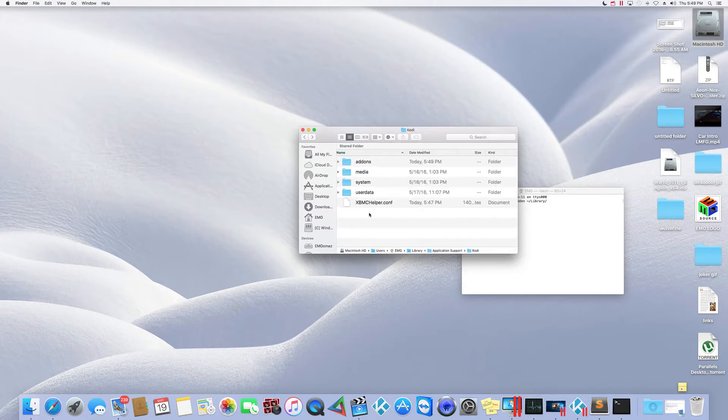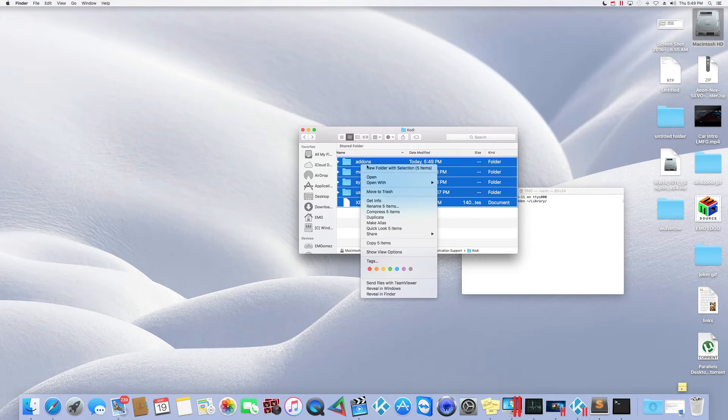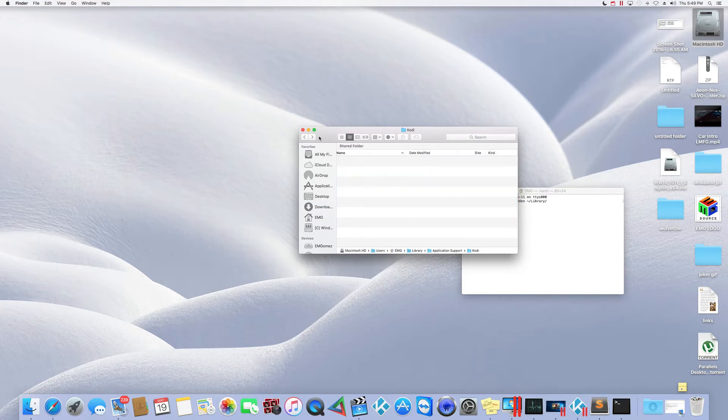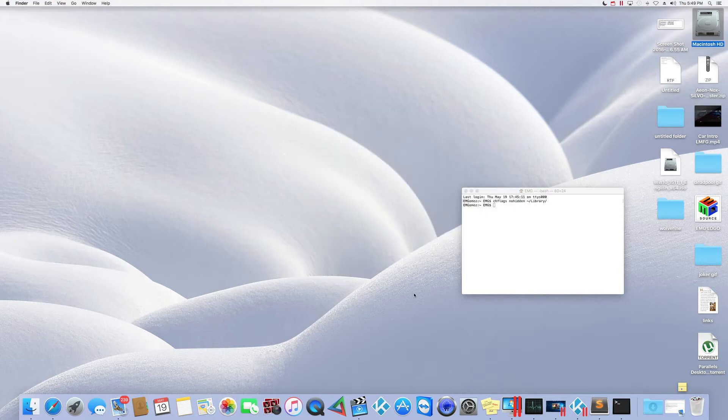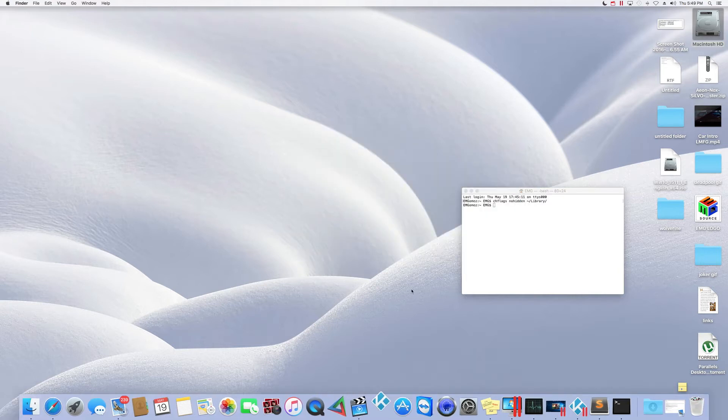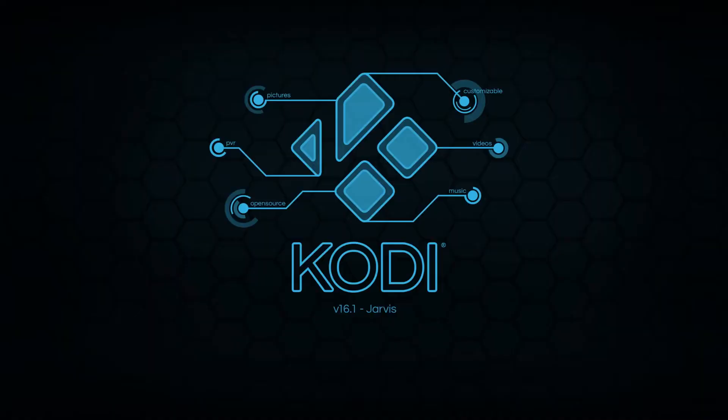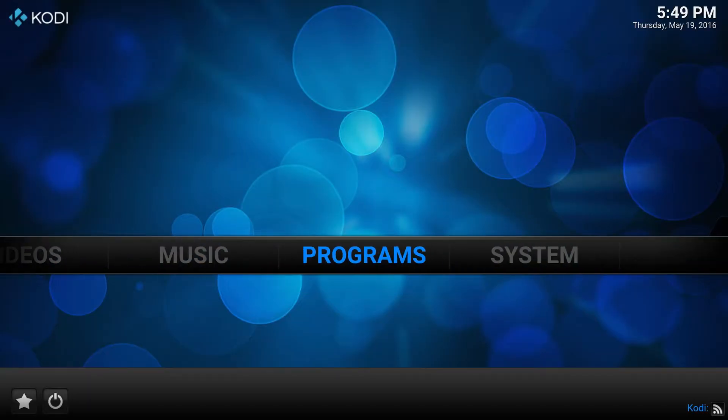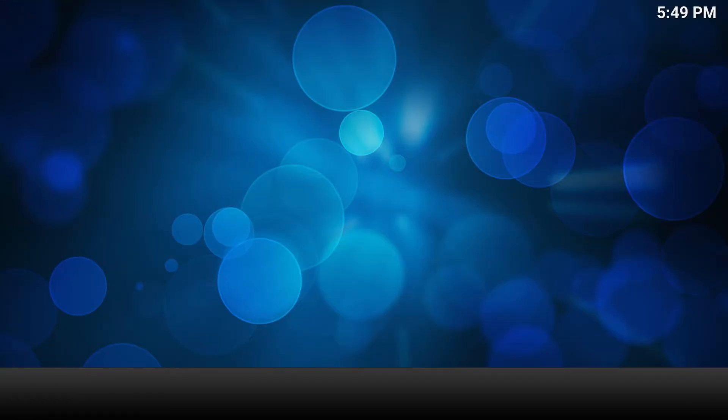So what you do is you erase all that, move it to the trash. See now it's gone. So now when you open up Kodi again, you're going to have vanilla Kodi. If I go to programs now, you see now it's completely empty, it's brand new.